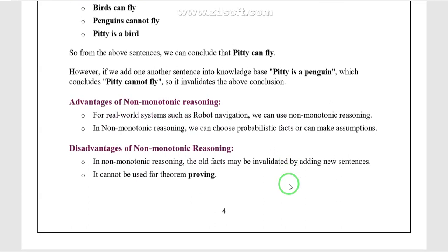The advantages of non-monotonic reasoning: it can be used in real-world systems, such as robot navigation. It can also handle probabilistic facts and make assumptions.